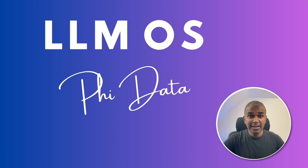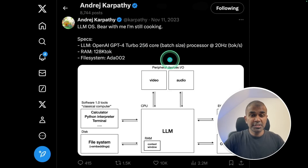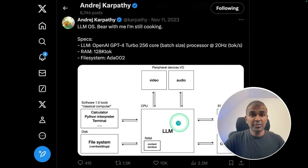We are going to see about LLM OS. What is LLM OS? Andre Karpathy proposed this initially. In this, a large language model is acting as an operating system.